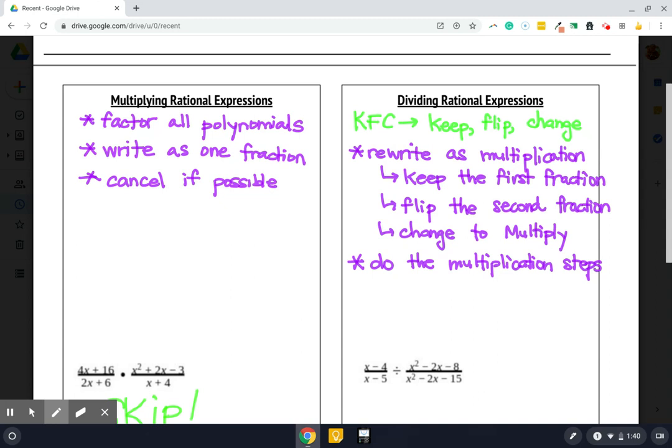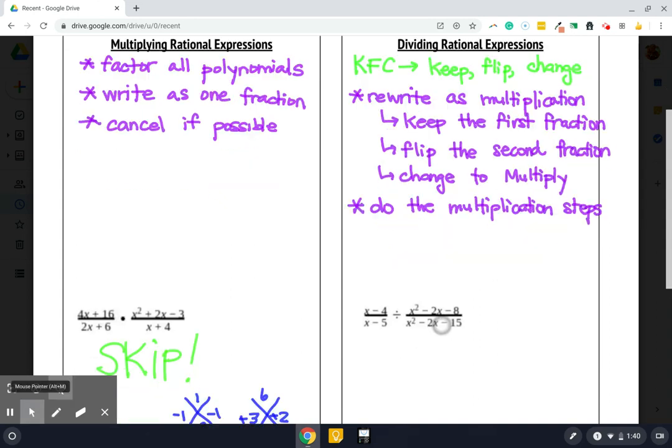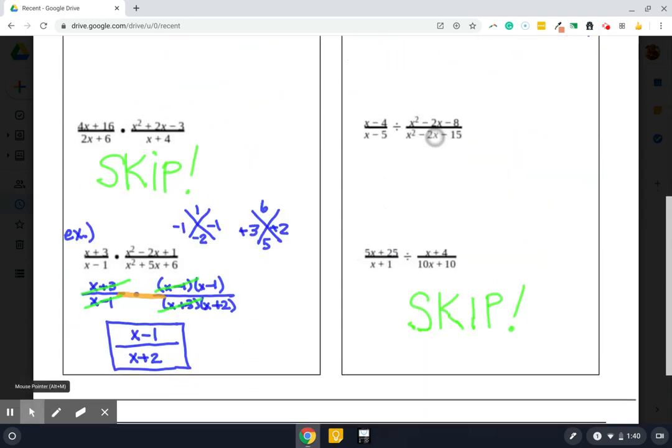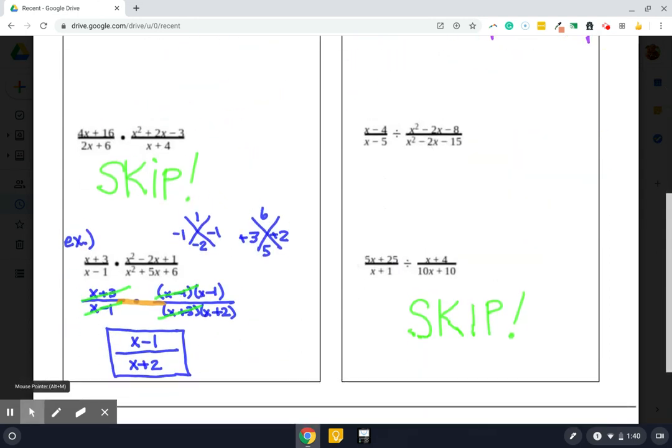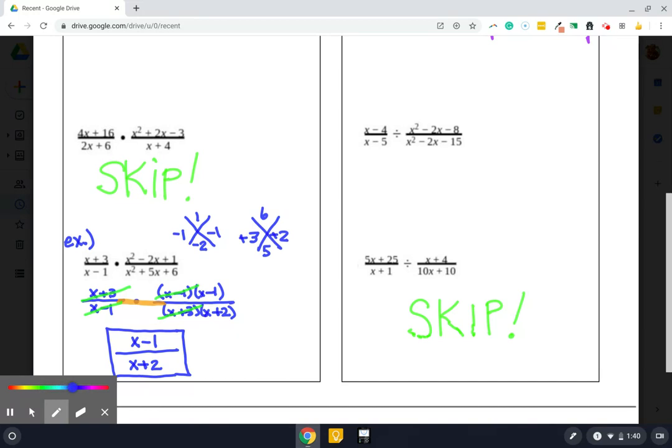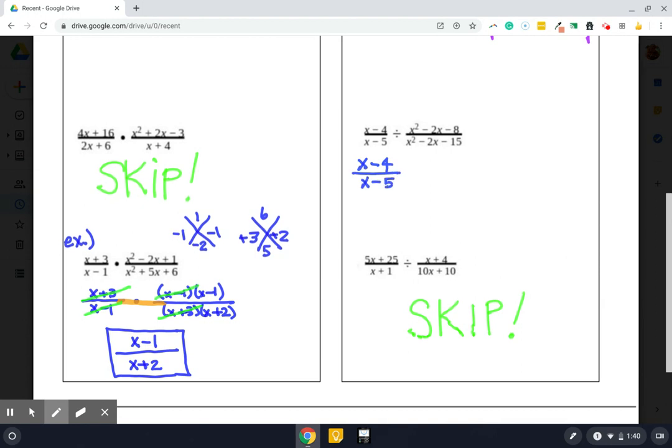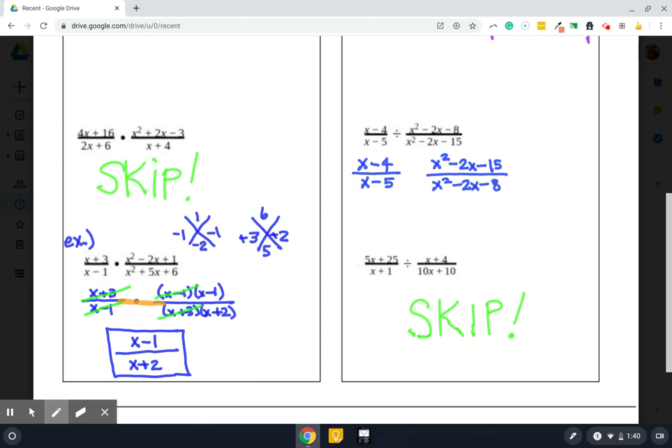We're just going to do the top one. Remember, we are crossing off the bottom. So I'm going to do some scrolling, get this up a little bit higher so we can see it a little better. Okay. KFC, keep, flip, change. So when I say keep, I mean we're going to keep the first one exactly the same. There's the K in KFC. Then it says flip. And then it says change to multiply.